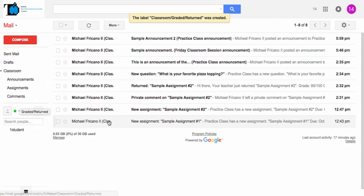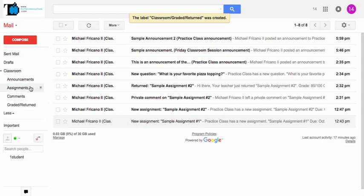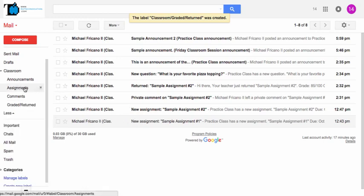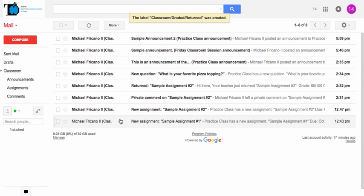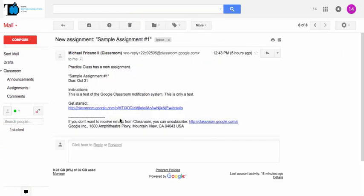So let's take this new assignment as an example. I'm going to filter any new assignment emails into the Assignments label. So if I open up this email, I'm actually going to filter these by some information in this subject line.